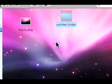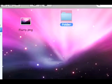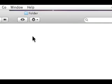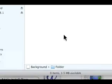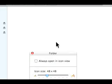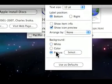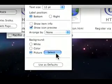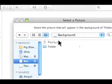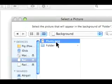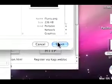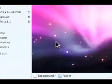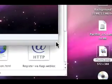Now, if you have a folder in here, then it will not have the same background image, so you have to say Command-J, Picture, Select, and repeat this process for all of your folders.